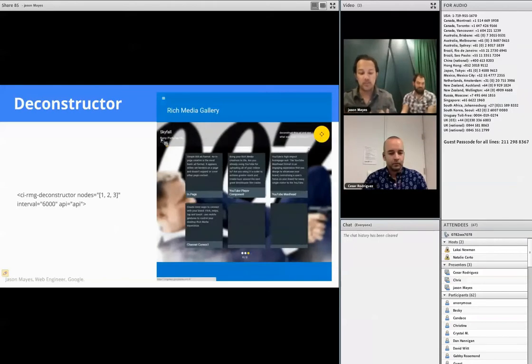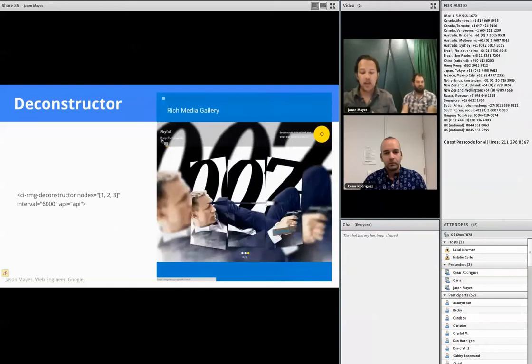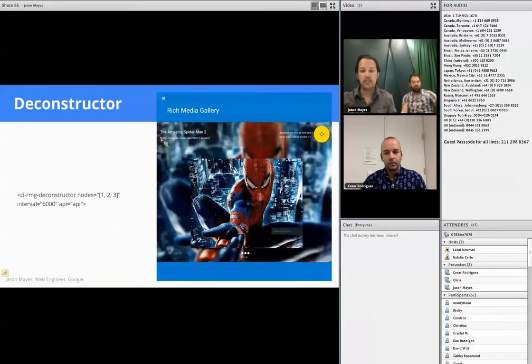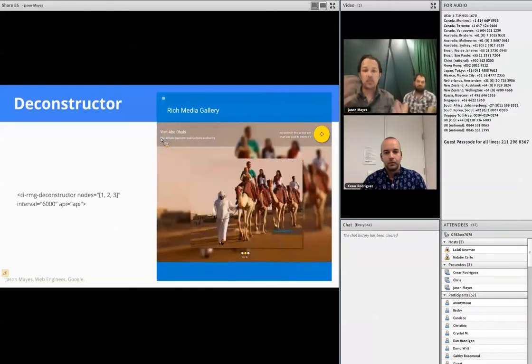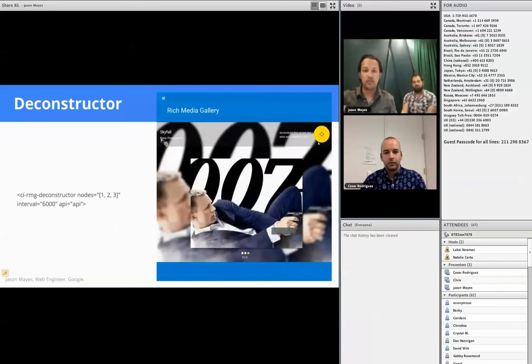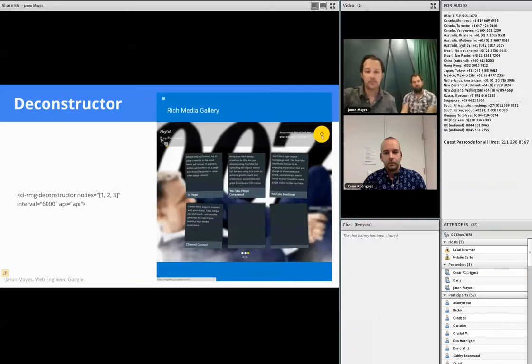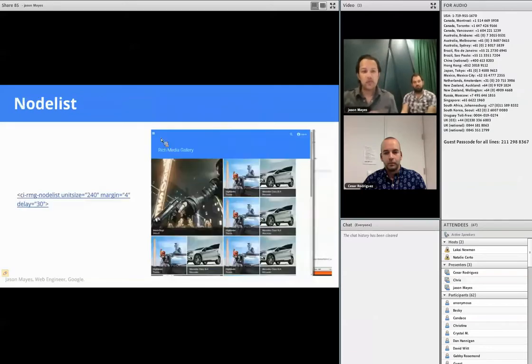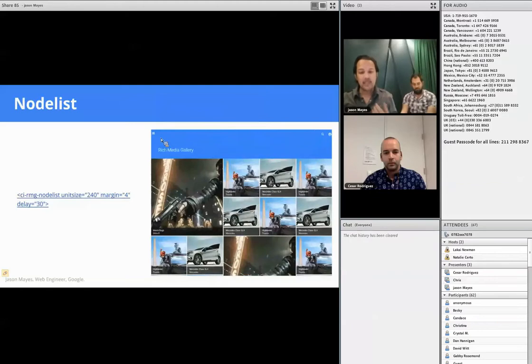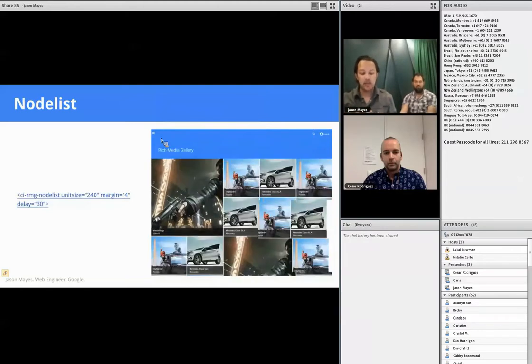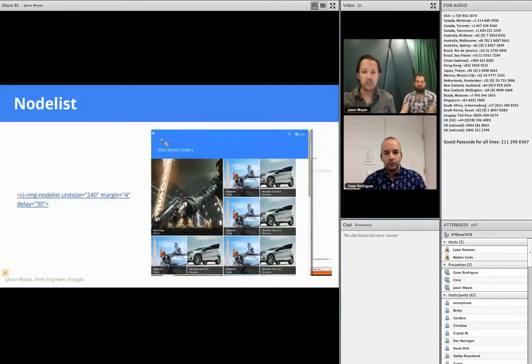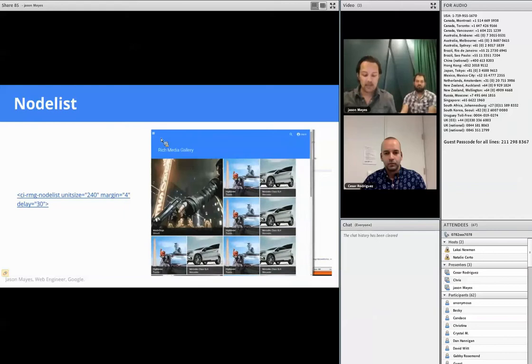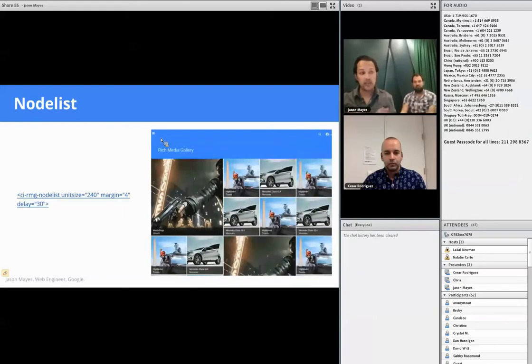The first custom element we created was something I named the Deconstructor. As you may have guessed by the name, its main purpose is to break something down into its raw parts. In the case of the Rich Media Gallery, it allows you to explore the knowledge graph of a Rich Media advert, as you can see in the animation on the right-hand side. Previously it was really hard for our users to understand what actually went into creating a Rich Media advert and how it all came together. This component has been written in a reusable way so it could break down other things too.